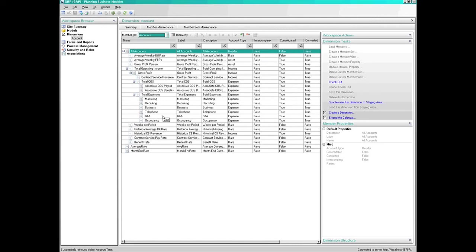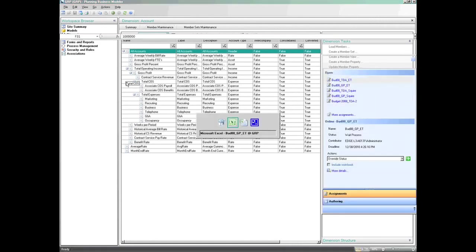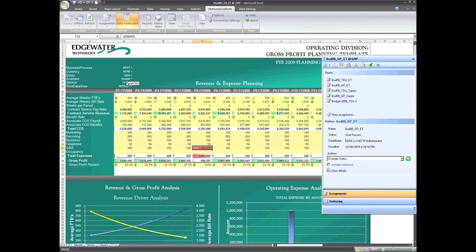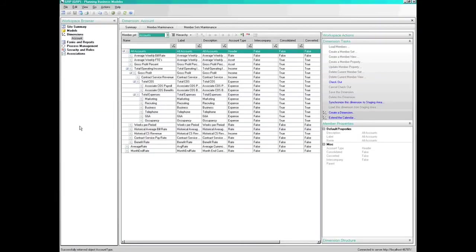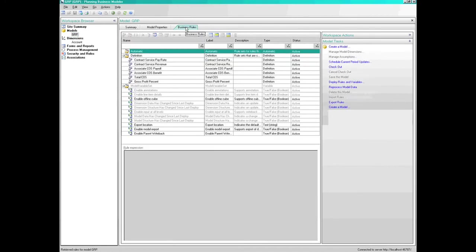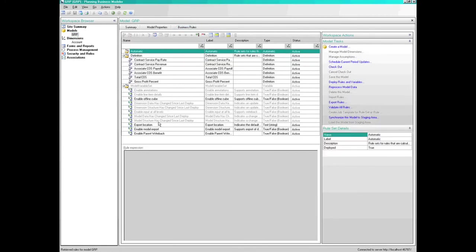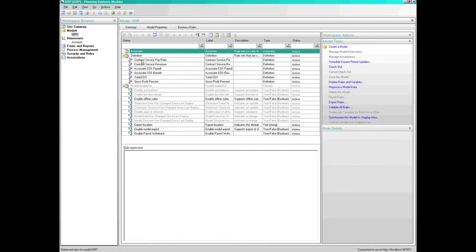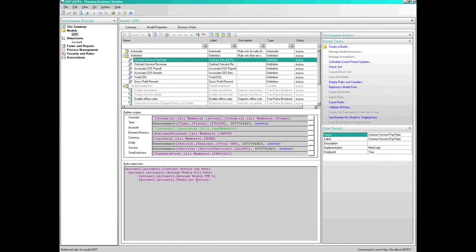As you remember in our example, the Contract Service Pay Rate was calculated as the product of average weekly full-time employees, average weekly bill rate, and the number of weeks per period. If we examine the actual business rule associated with that account, we can see that the business rule reflects the same logic.